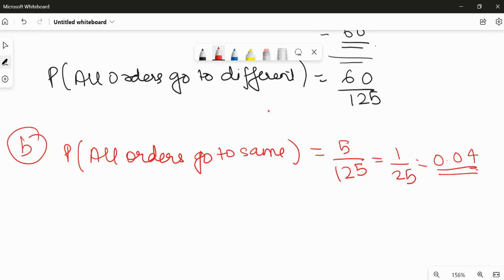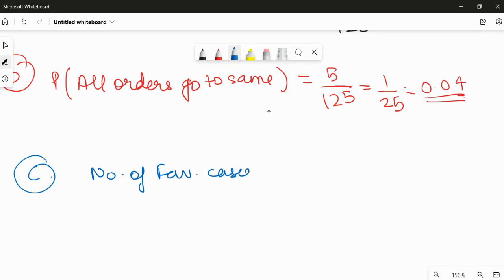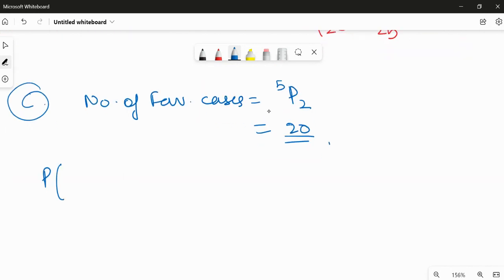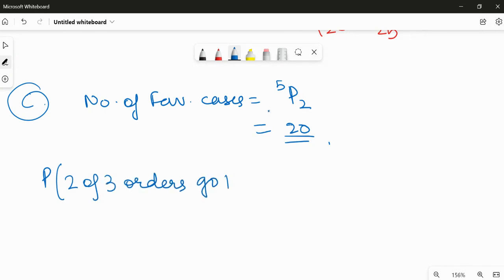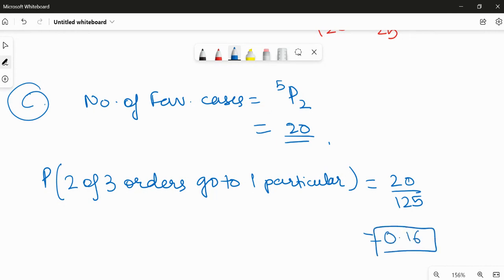That is 1 upon 25, which is equal to 0.04. In the next part, we have been asked what is the probability that exactly two of the three orders go to one particular distributor. The number of favorable outcomes will be 5P2, that is equal to 20. So the probability is 20 upon 125, which is equal to 0.16. That will be the answer for the question. Hope this helps you, thank you for watching.